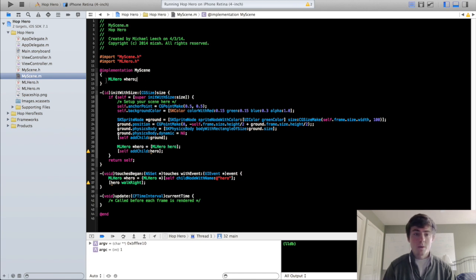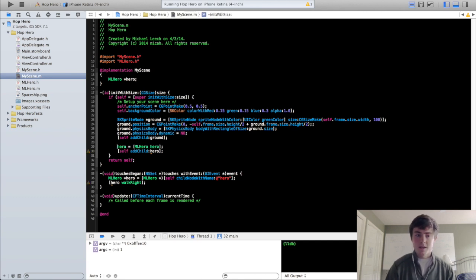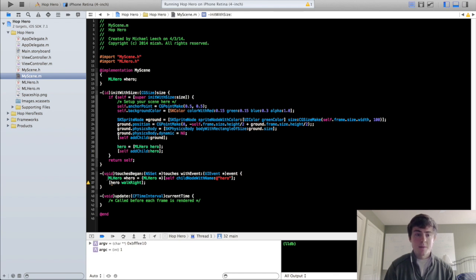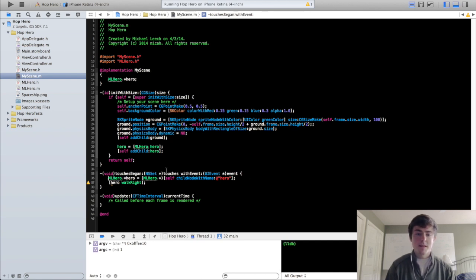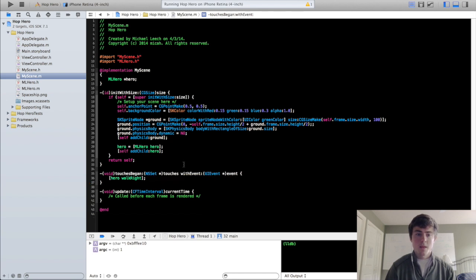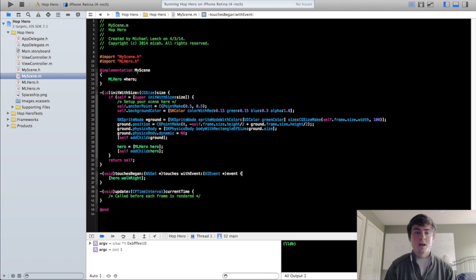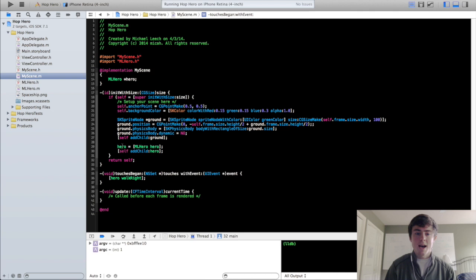So we type out this first part right here and then we actually initialize it right here. So we have hero equals ML hero hero and we can take out this line of code that we put in before. This is the child node with name method that we called to access that hero. And now we should be good to go. Anytime we type in the word hero now within the my scene class, we are going to access that original hero that we created.